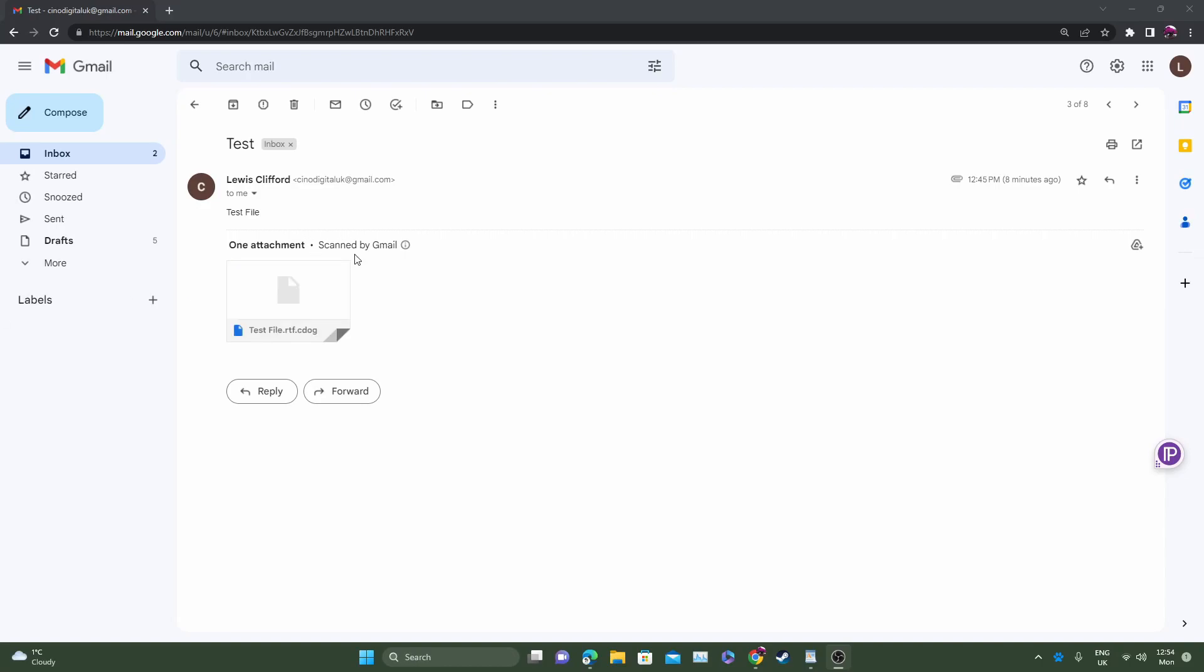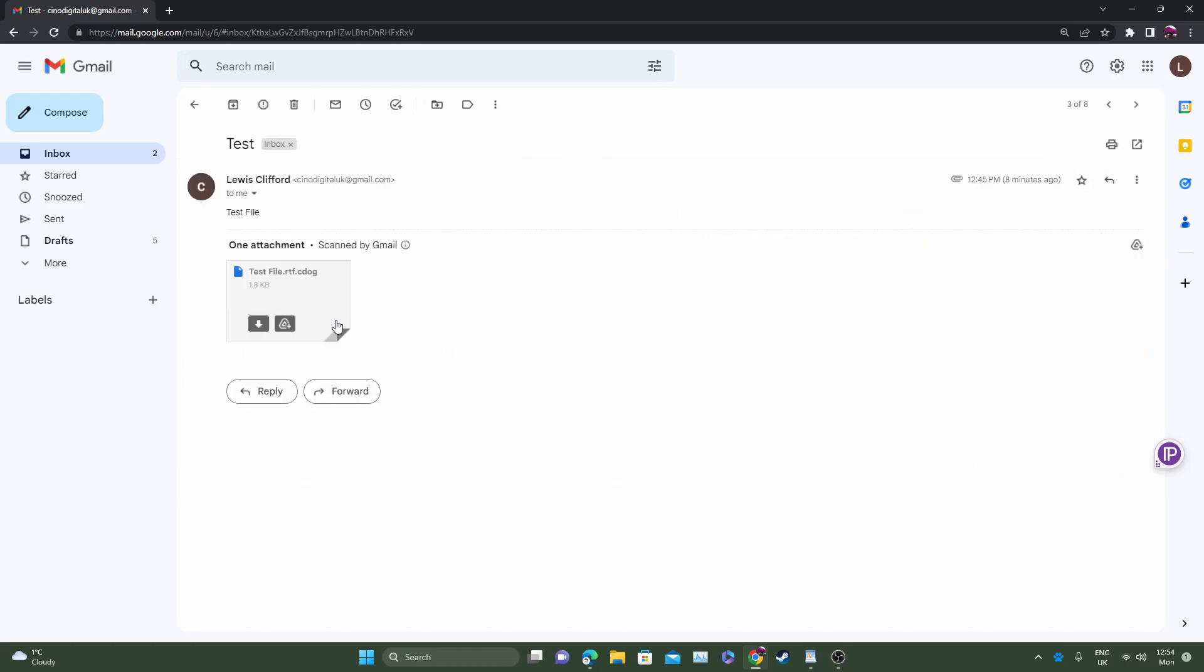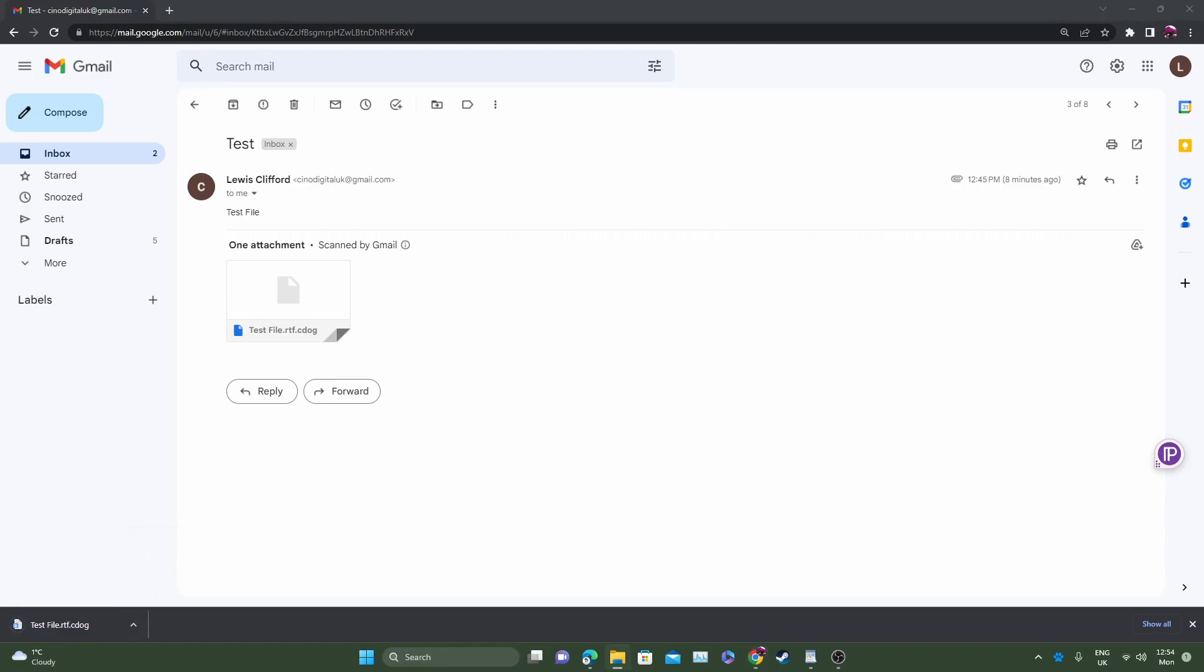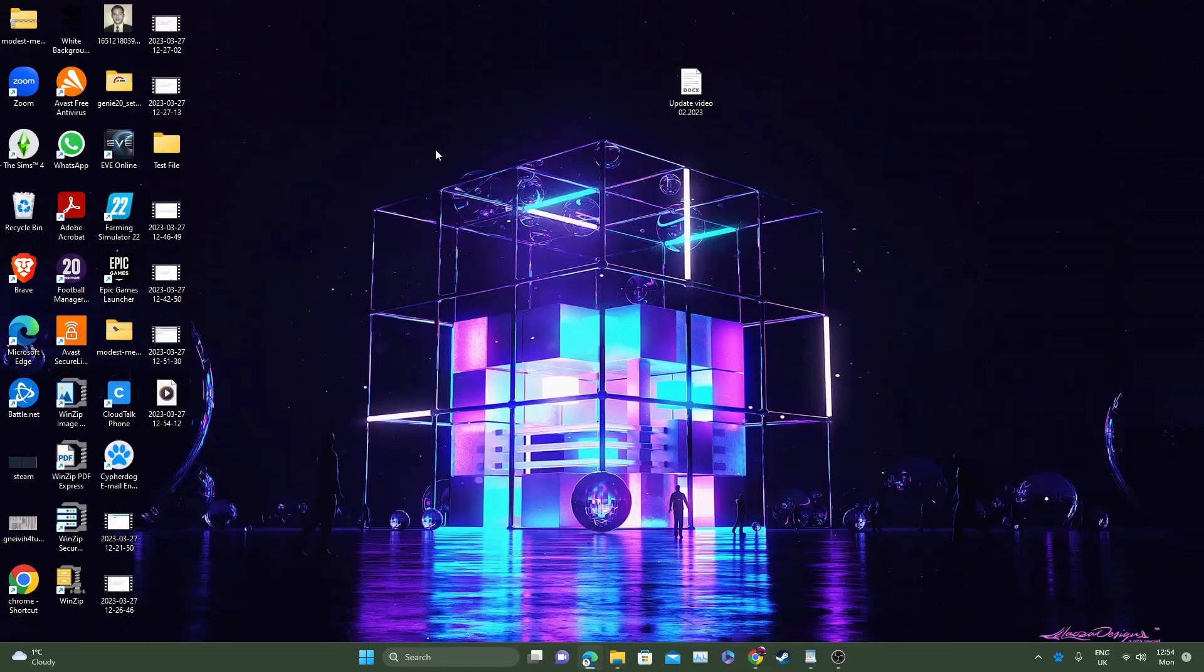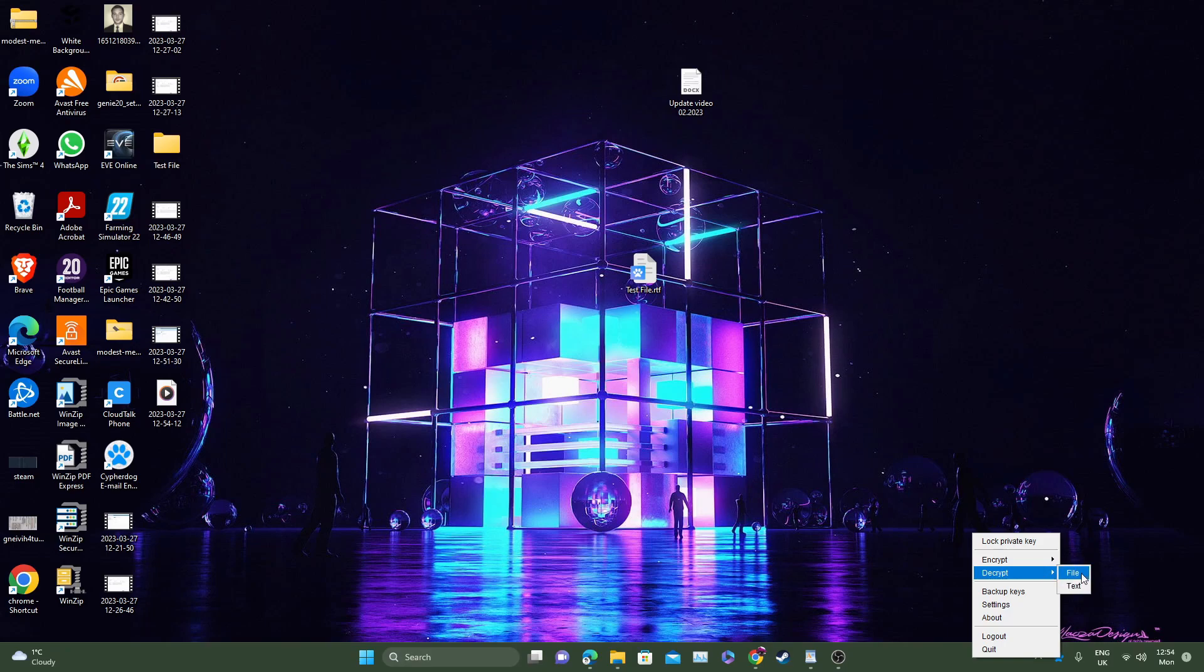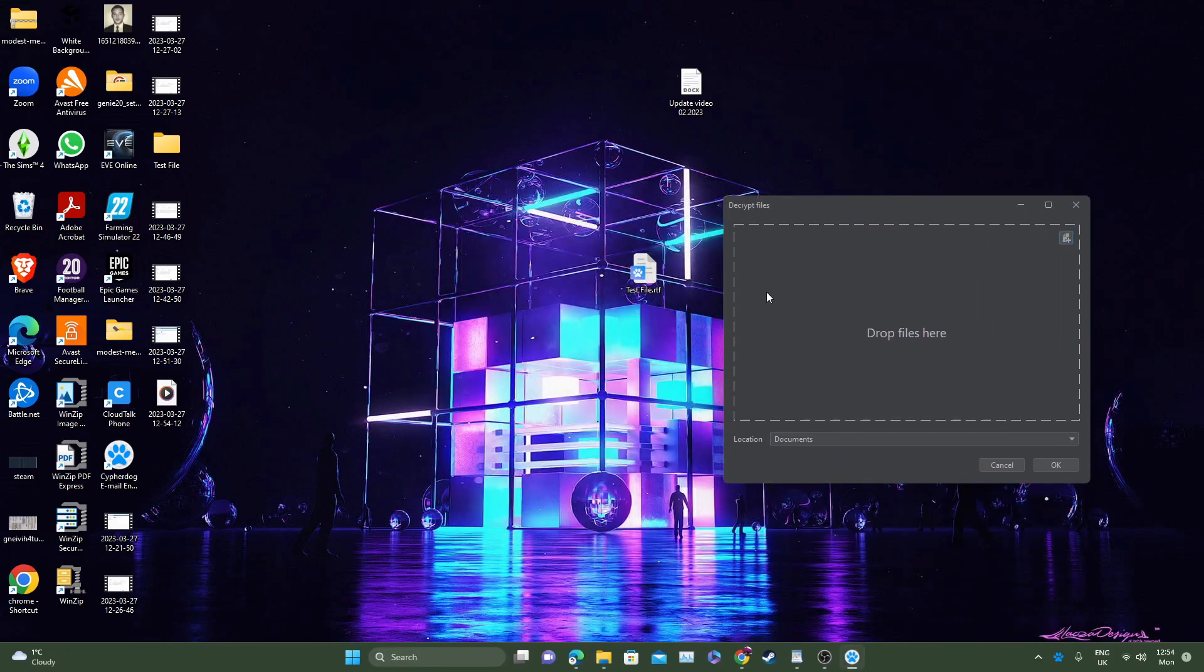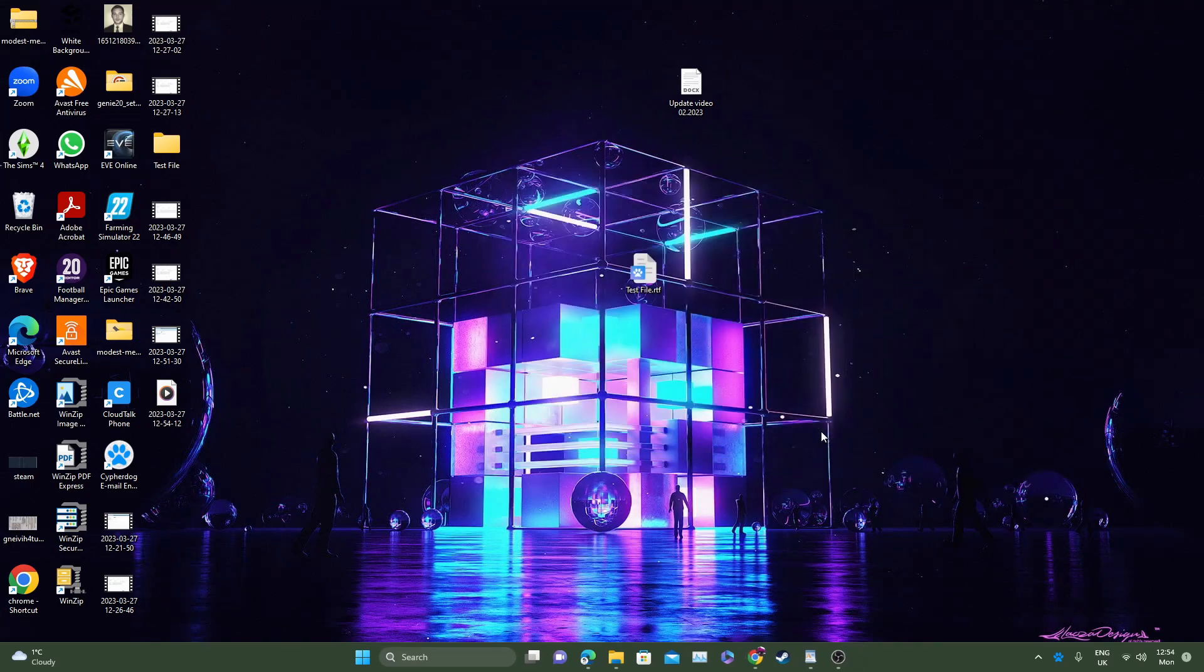To decrypt a file, head to your email and find the file. Here we go, this is a test file. Download that. Once it's downloaded, locate it. I'm going to show it in the folder. You'll see it says test file. The test file is here, test file.rtf. Head back down to the app, right click, click decrypt file. Now you can simply drag and drop the file here, which is what I'm going to do, and then click OK.